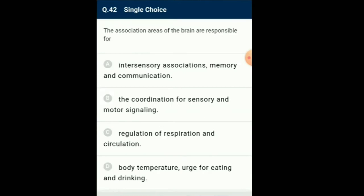The association areas of the brain are responsible for areas of the cerebral cortex that lie away from the main areas concerned with reception of sensory impulses and the start of motor impulses, but are linked to them by many neurons known as association fibers. These areas are thought to be responsible for elaboration of the information received by the primary sensory areas and its correlation with information from memory and other brain areas. They are thus responsible for maintenance of many higher mental activities. So the answer for this question is option A: intersensory associations, memory and communications.